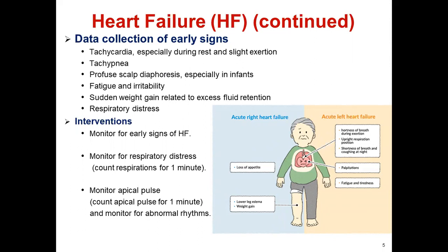Nursing interventions include ensuring adequate bed rest, giving oxygen, medications like digoxin, special diet with low sodium and fluid restriction. Monitor the early signs of heart failure. Monitor for respiratory distress and administer oxygen if needed. Count respirations for one full minute. Monitor apical pulse for one minute and monitor for abnormal rhythms, as patients may develop tachycardia and tachypnea.